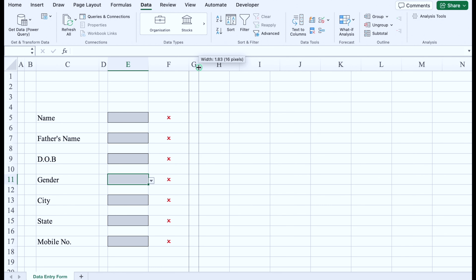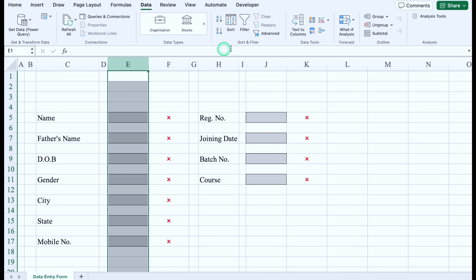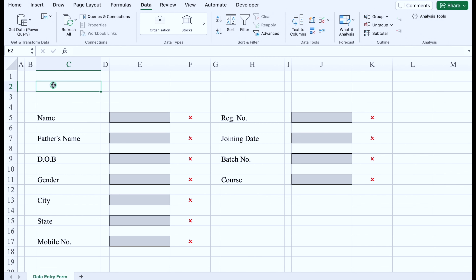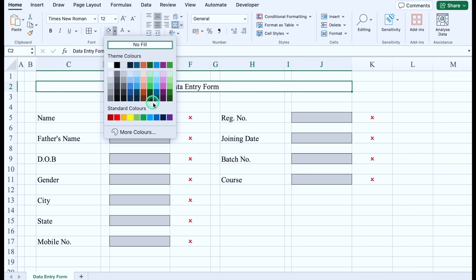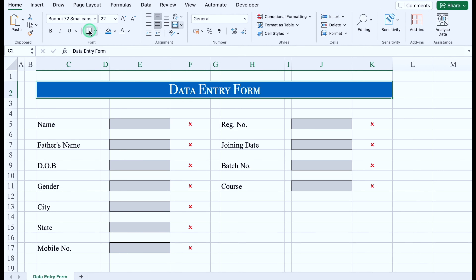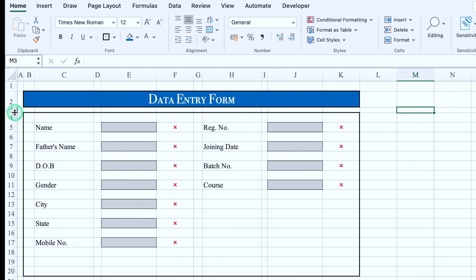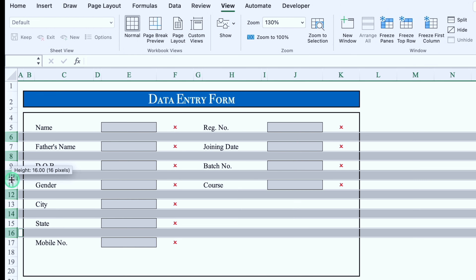We'll leave column G blank and take it closer. We'll click over here and add: Registration Number, Joining Date, Batch Number, Course. We'll copy these and paste on the right side, adjust column sizes, select the header area and merge it — this will be 'Data Entry Form'. We'll put some color, change the font style and size. We'll add thick borders, merge additional header cells, go to View > Show and remove the gridlines. We'll select blank rows and adjust them closer.